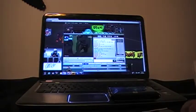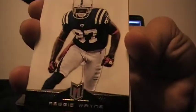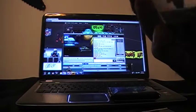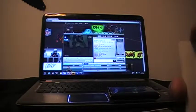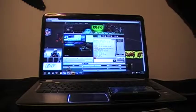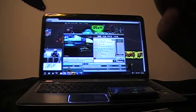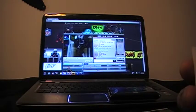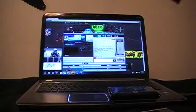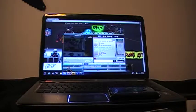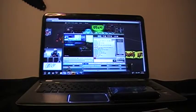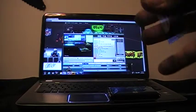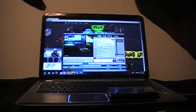We have Reggie Wayne for the Colts. These are some decent cards guys, nice card stock on them. Next card, Troy Polamalu for the Steelers. They're not a thin flimsy card. Here we go, this is nice little patch. Kurt Warner for the Rams, number nine of 49.